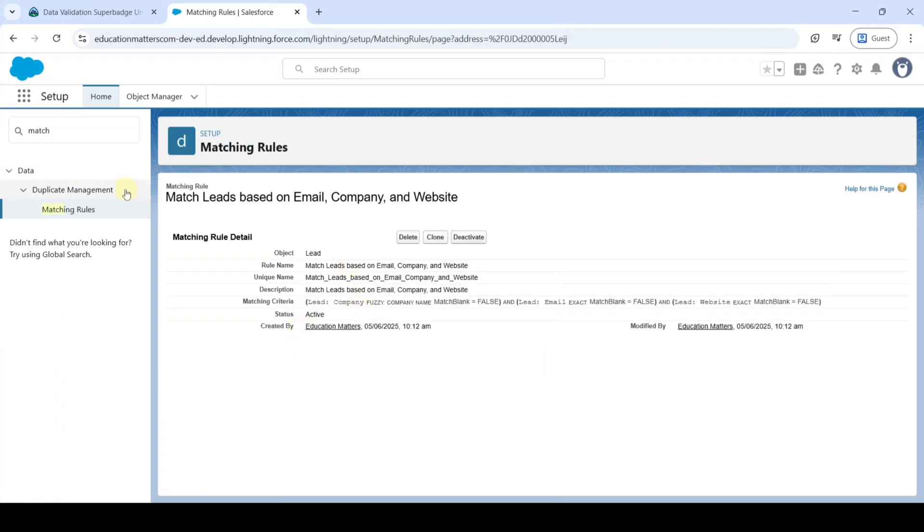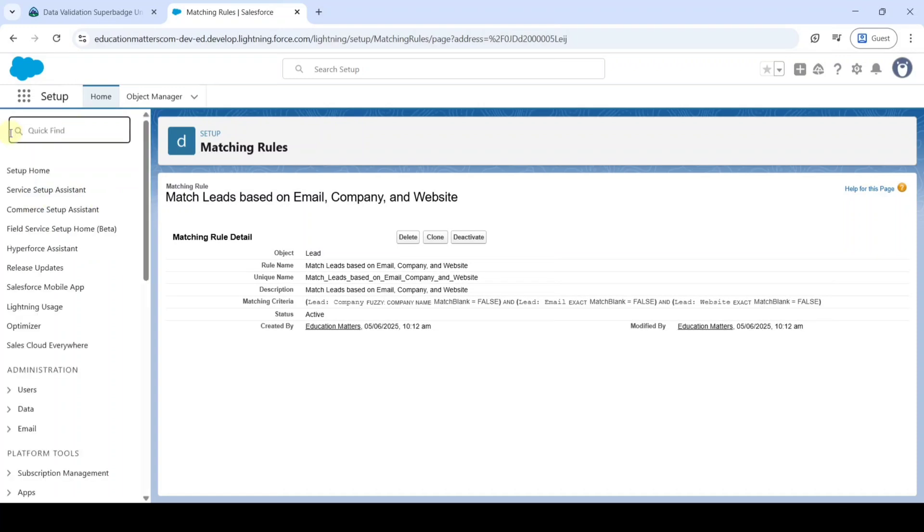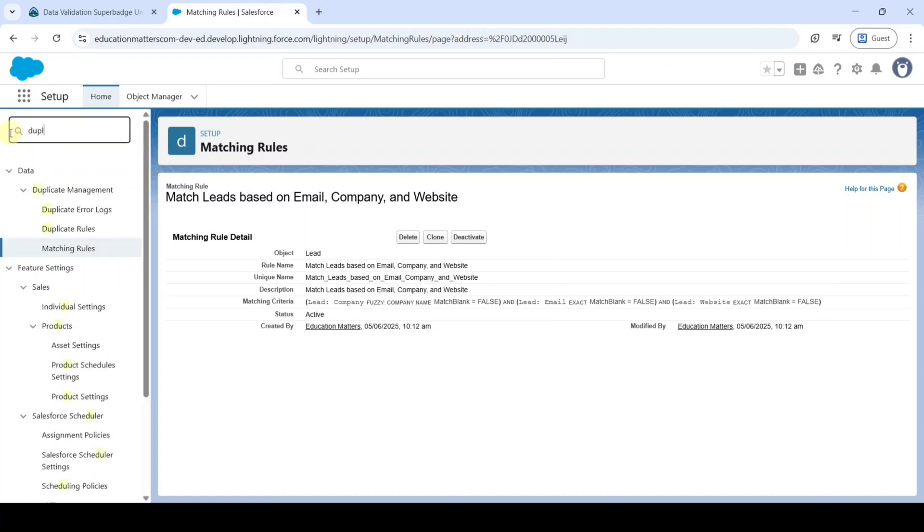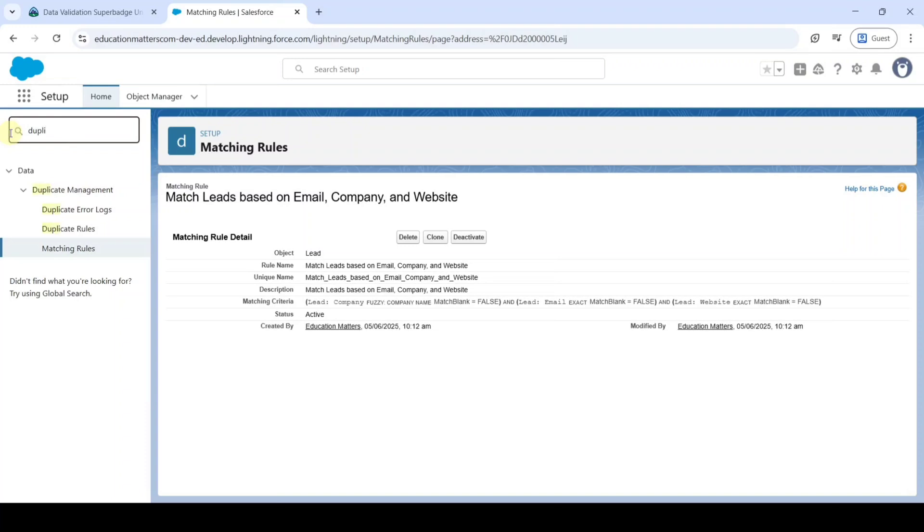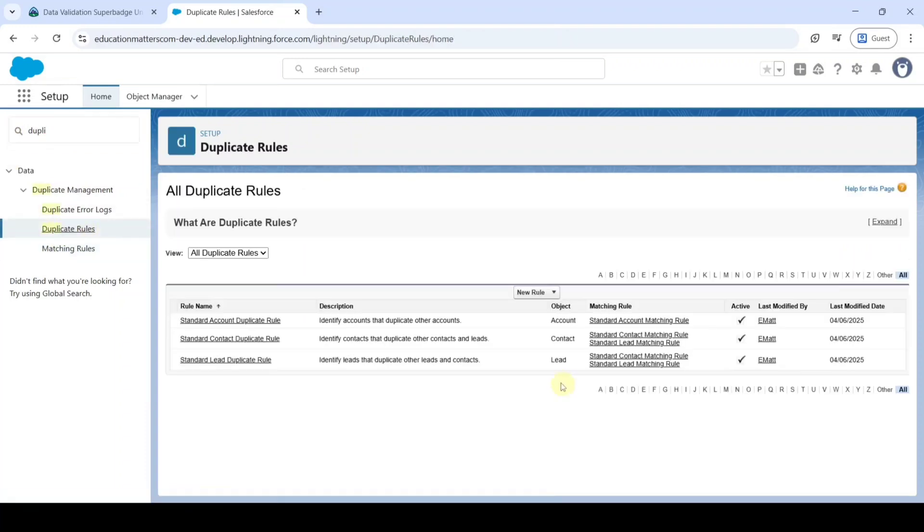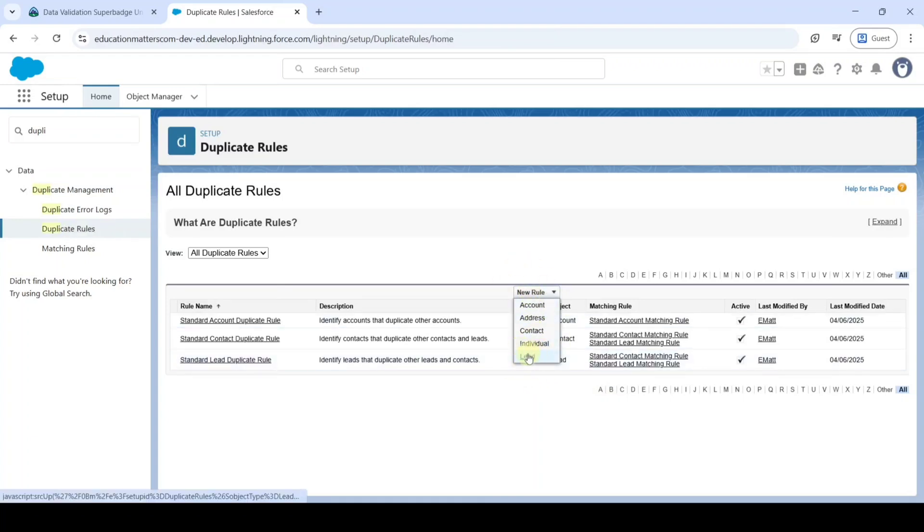Then we need to create the Duplication Rule. For that in the Quick Find, type it as Duplicate. So here we can see Duplicate Rules. Click on that.